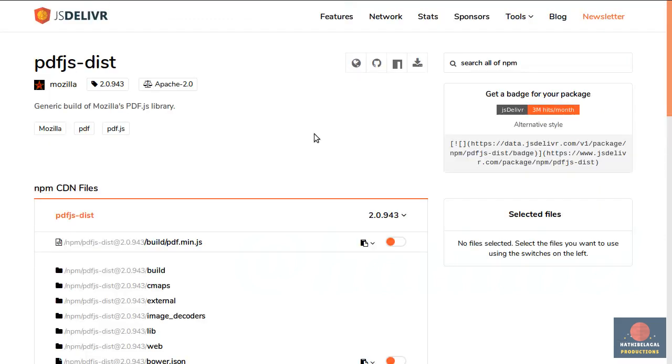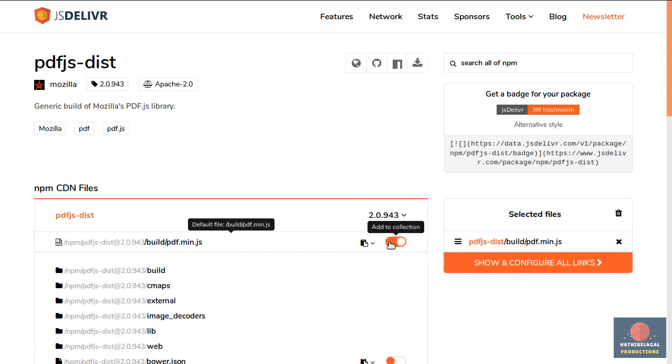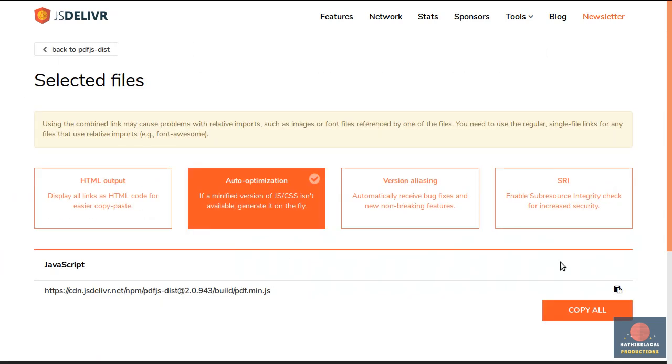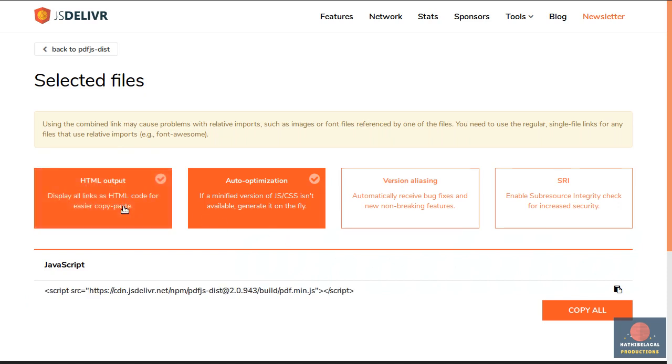In this page, just select PDF.min.js and then press show and configure all links. Now select the HTML output option and then press copy all.